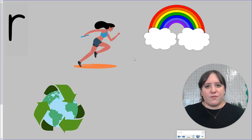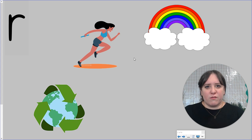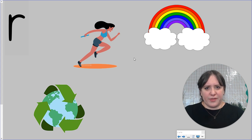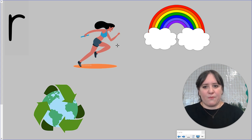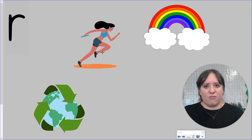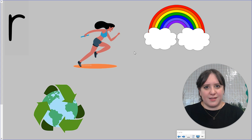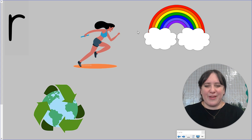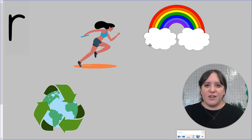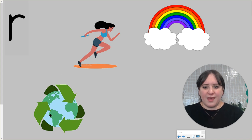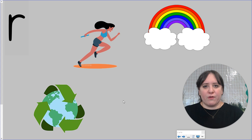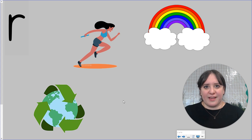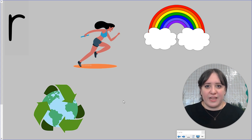Each of these words begins with the R sound. Can you think about what they might be? Here we have someone running. R for run. Here we have a rainbow. R for rainbow. And here we have the symbol for recycling. R for recycle.